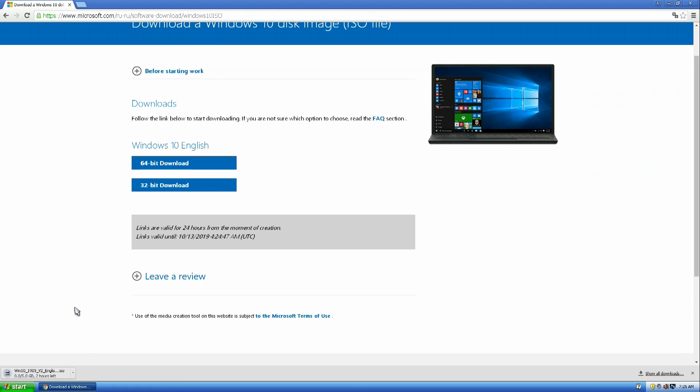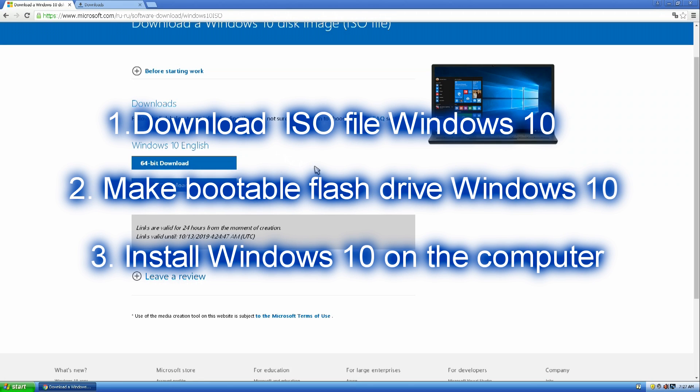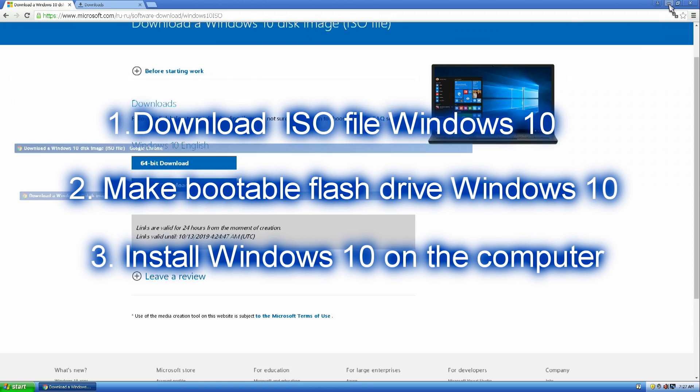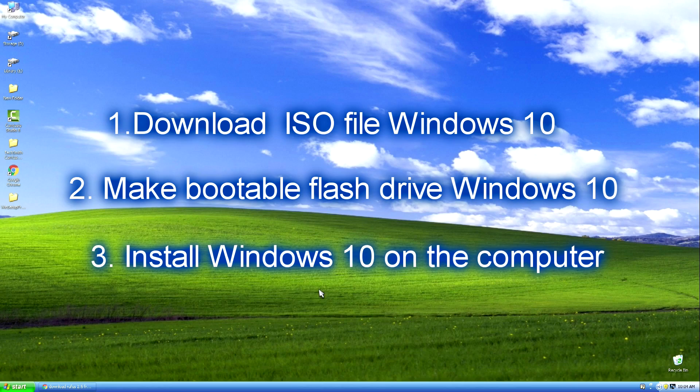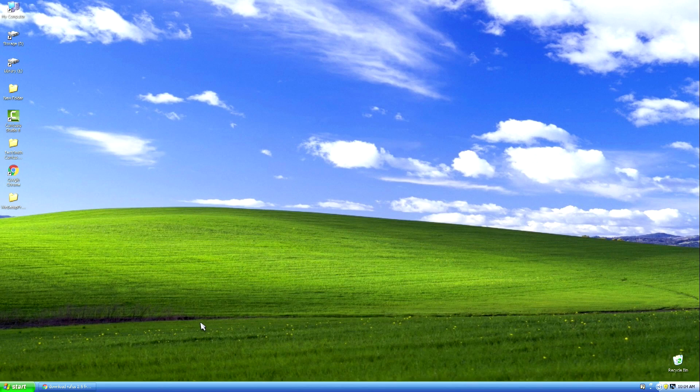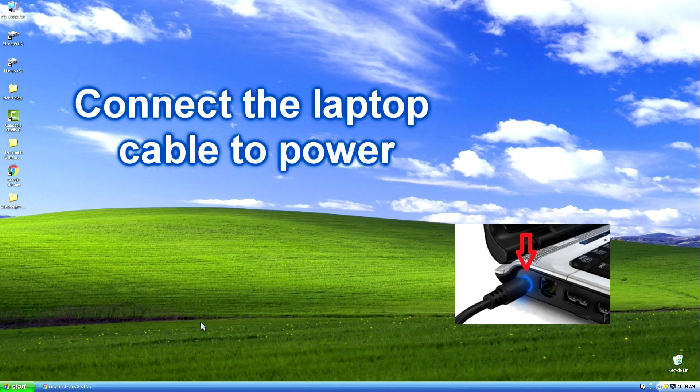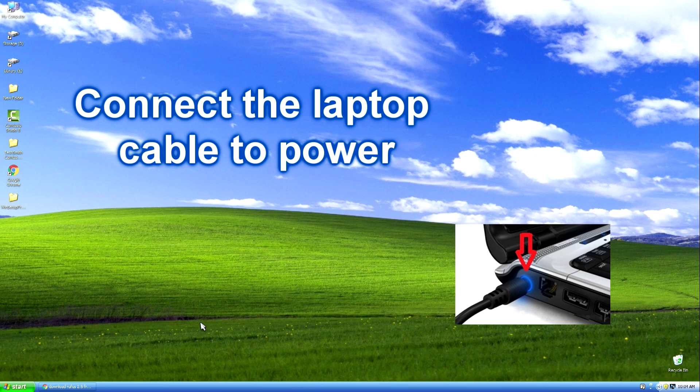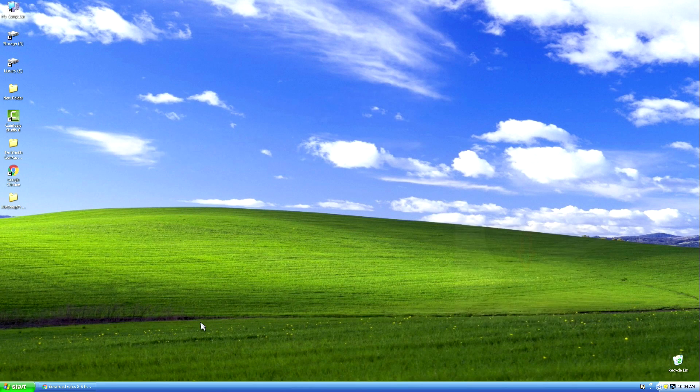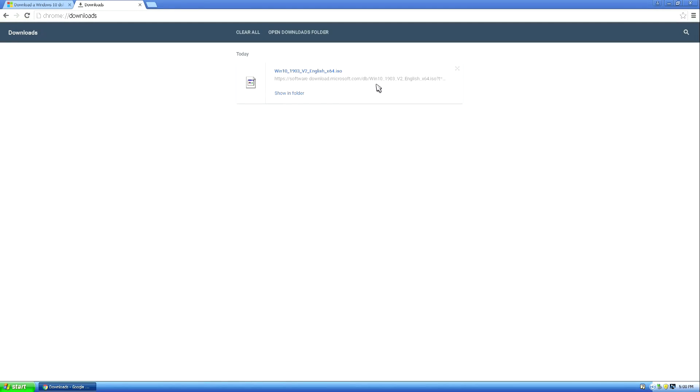Downloading a file, then creating a bootable USB flash drive and installing Windows 10 on a computer takes a lot of time, and therefore I suggest you divide the whole process into three stages. And if you use a laptop, connect its cable to the power supply. Operating system file loaded.